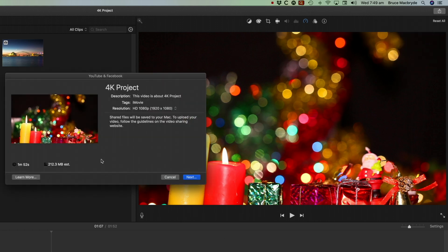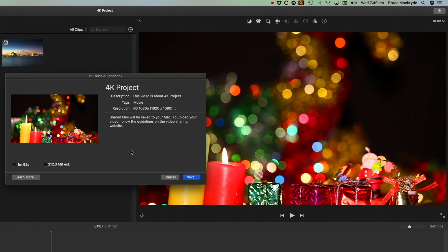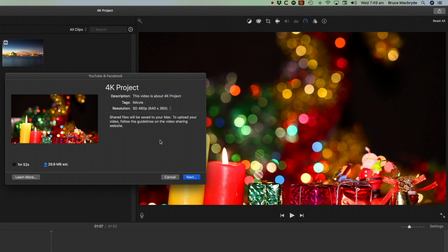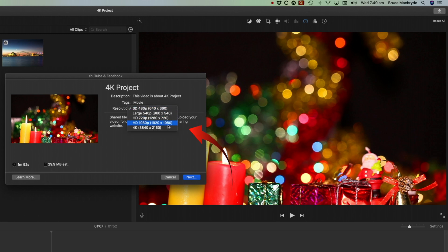And this is a little bit hidden, so you need to be really careful here. You'll see that the resolution is set at whatever you previously uploaded at. And even more confusing, when you do it for the first time, you'll find that it's set at standard definition. So be careful to change this to the resolution that you want.